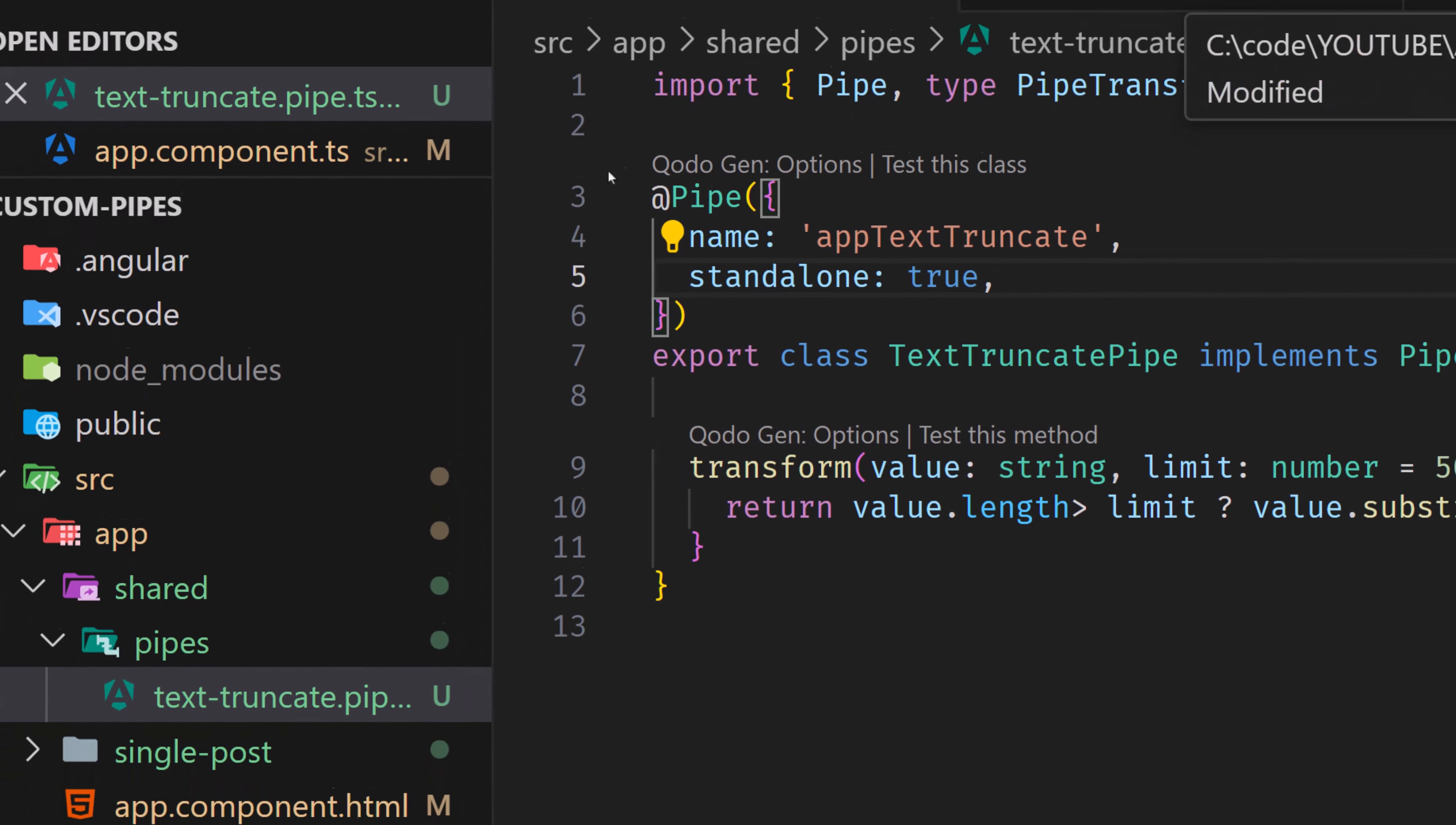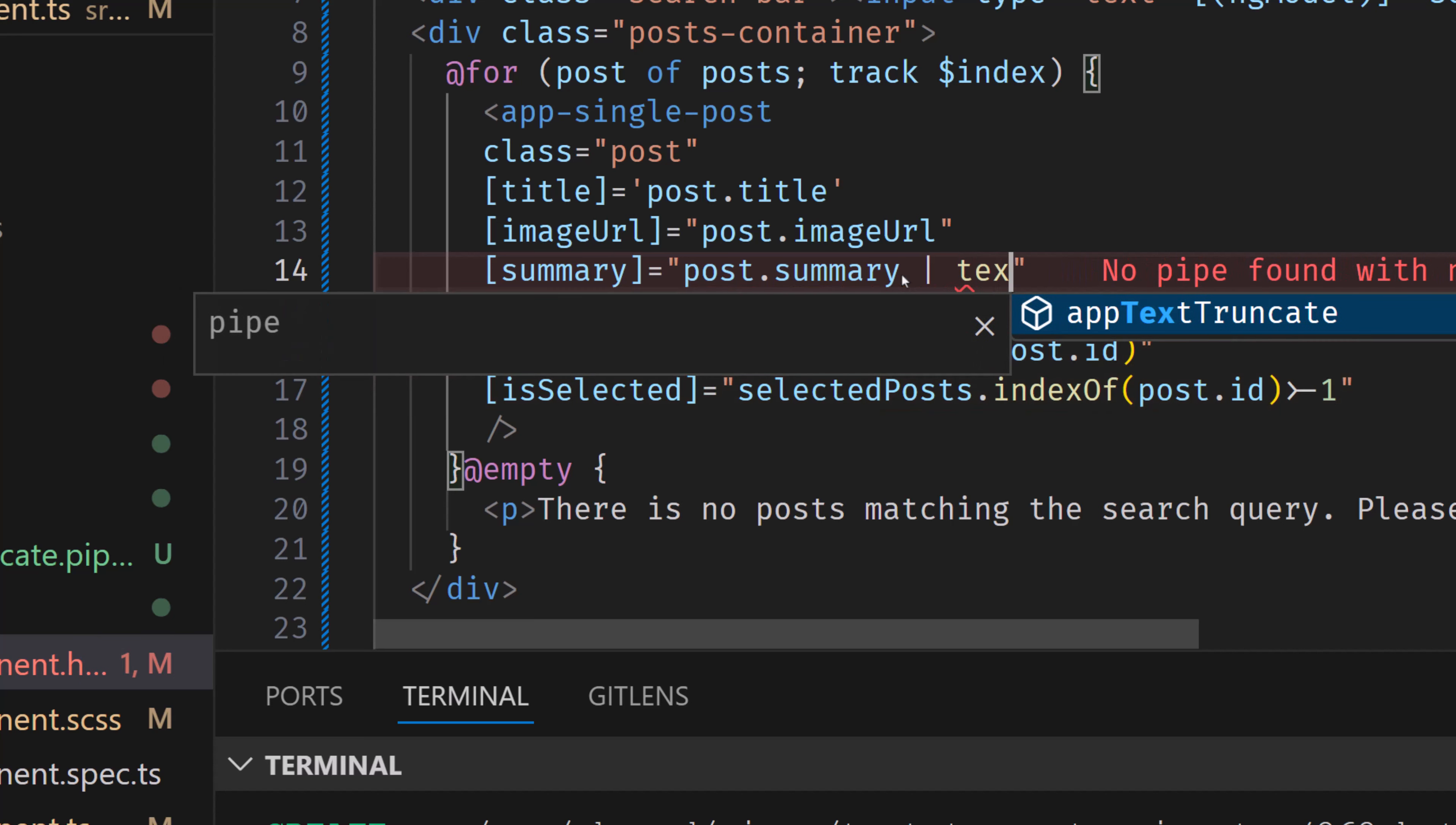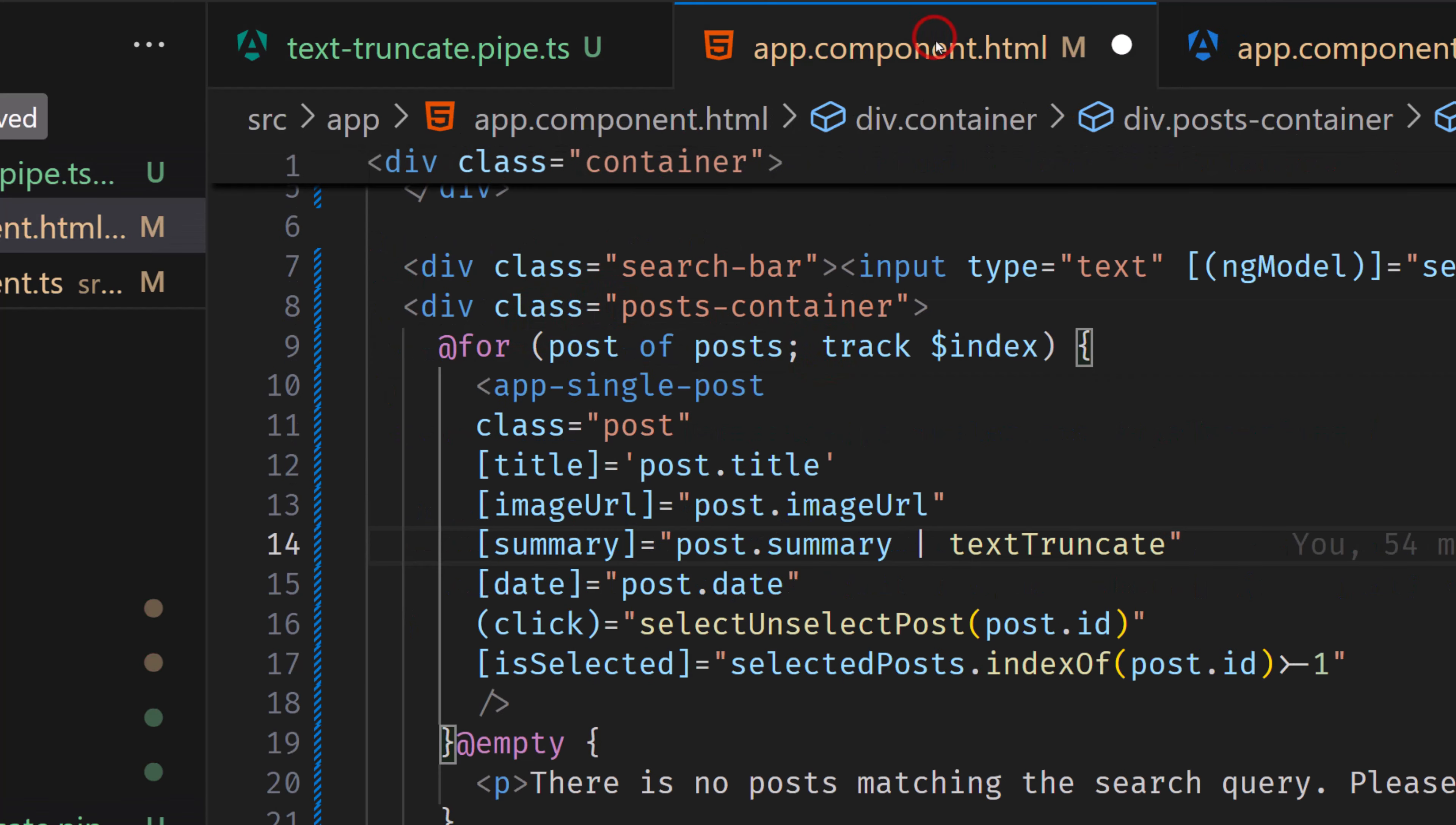That means that we are able to use this pipe here in our text. So we can use this text truncate pipe here. So summary, and then I'm gonna add pipe, and I'm gonna add text. So we have this app text truncate, but I don't like this app prefix here. So I'm gonna remove it. And here we have a text truncate pipe.